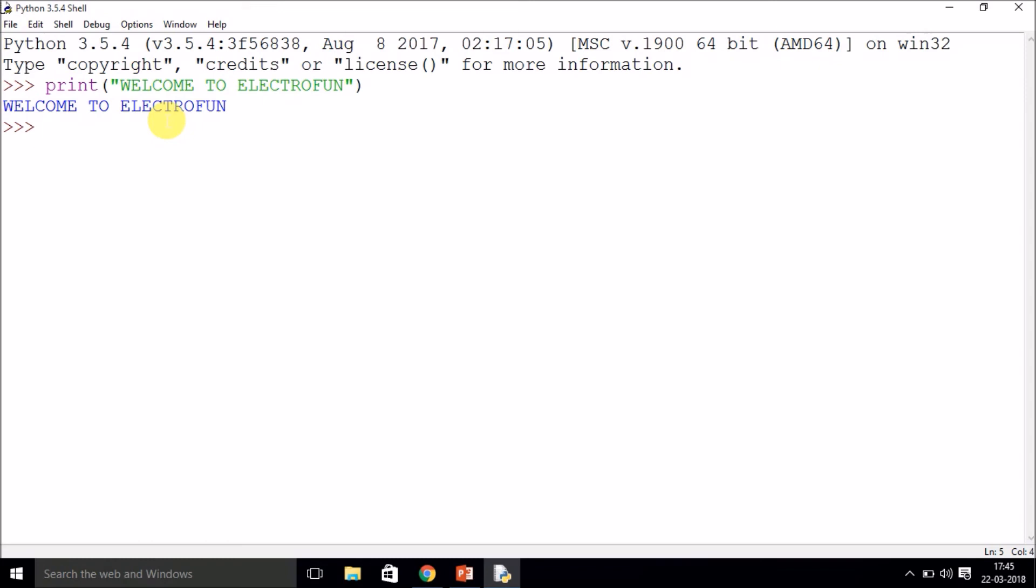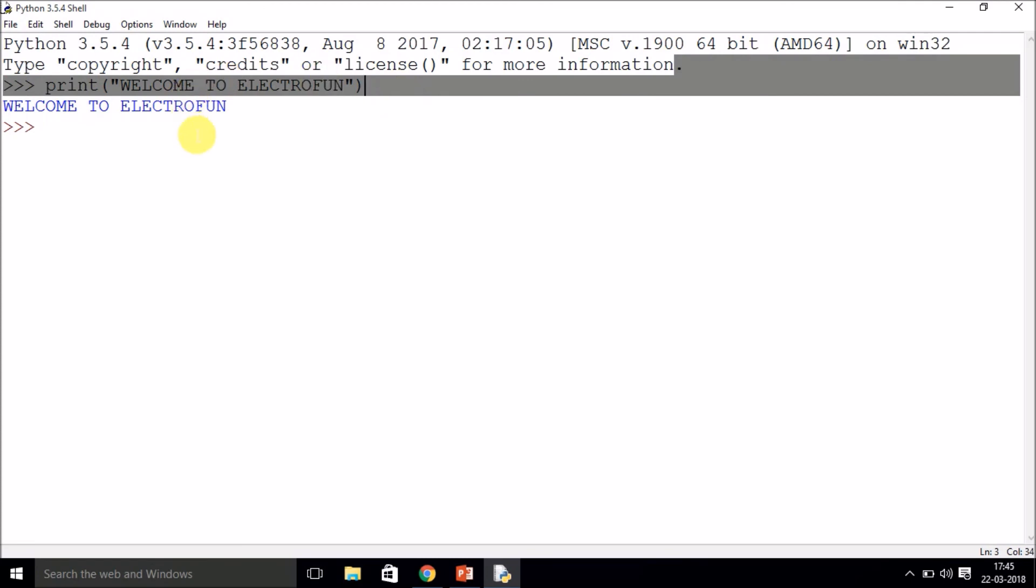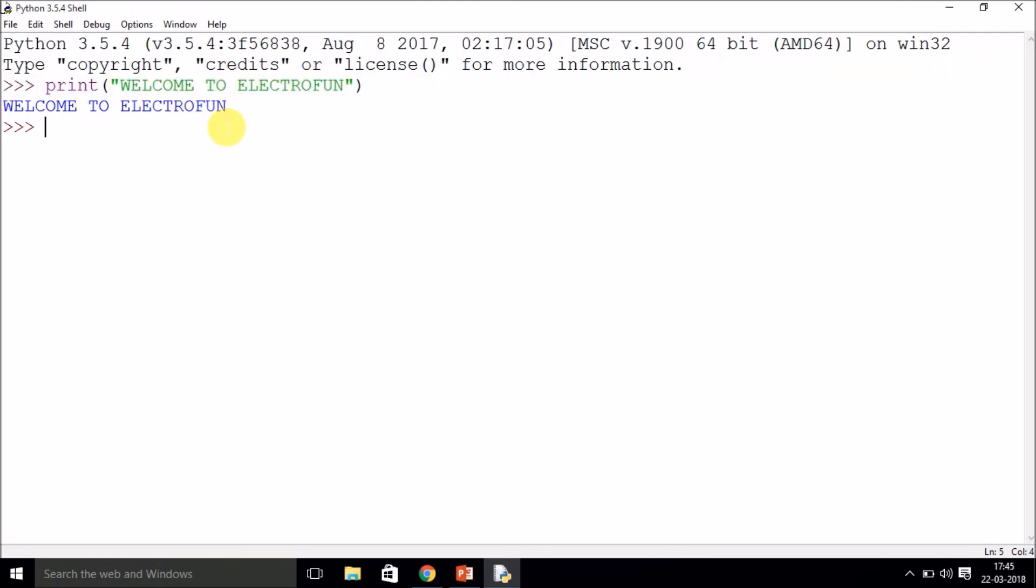But in the case of Python, there is no need of writing a semicolon at every end of a statement. You can just normally write print 'welcome to ElectroFun' and the message will be displayed. Now Python is a case-sensitive language, so you need to be cautious when you are writing print and all those functions because those are predefined functions and you cannot change them. You cannot change the syntax of them.